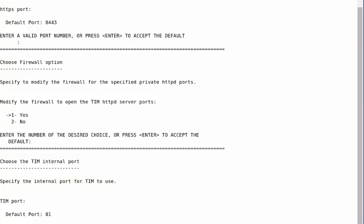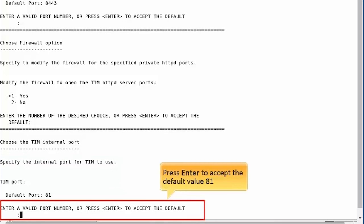Next, you need to specify the internal port for TIM to use for communication with the Enterprise Manager. Let us press Enter to accept the default value 81.